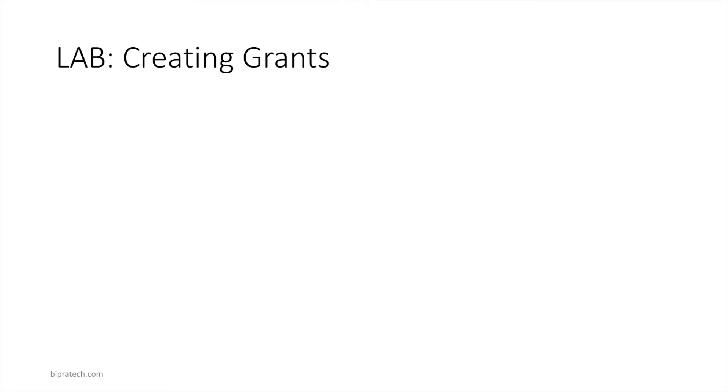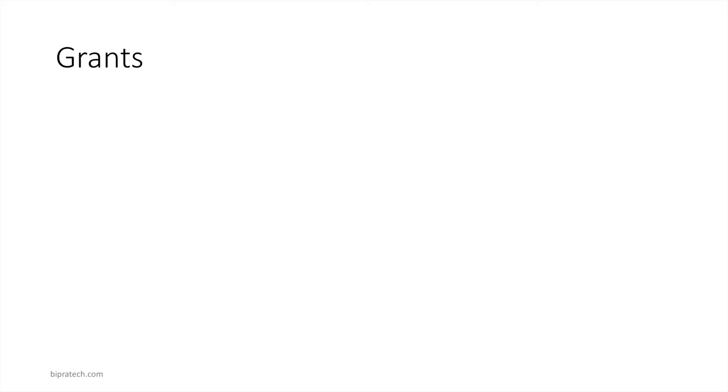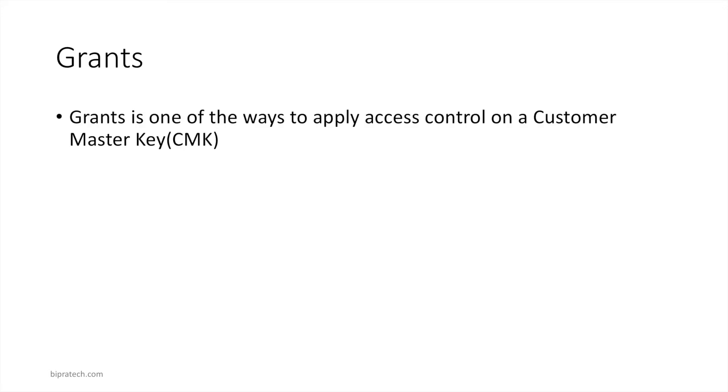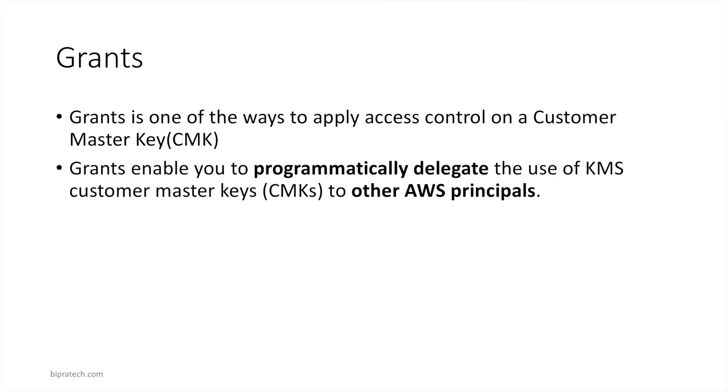Welcome to this lab. In this lab we will be creating grants. Before we start, let's briefly discuss what grants are. Grants is one of the ways to apply access control on a customer master key. Grants enable you to programmatically delegate the use of customer master keys to other AWS principals.